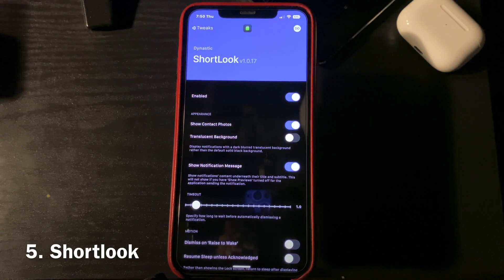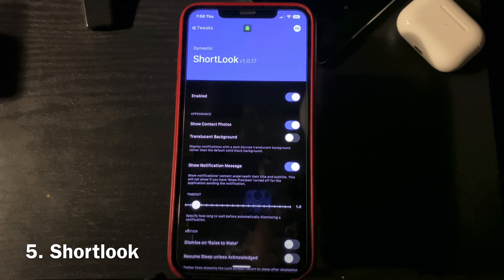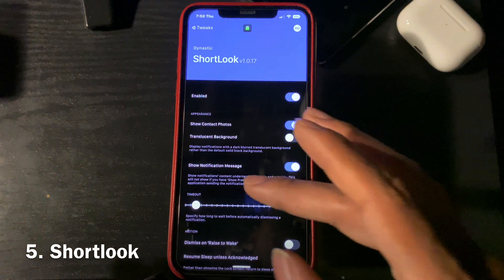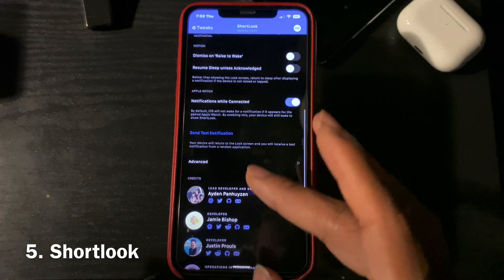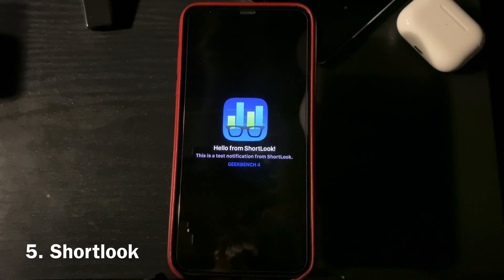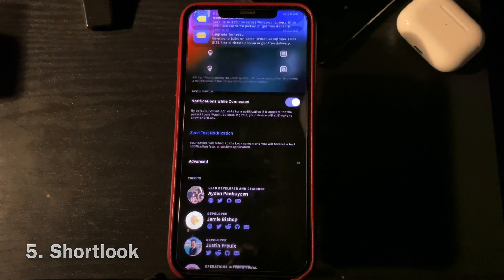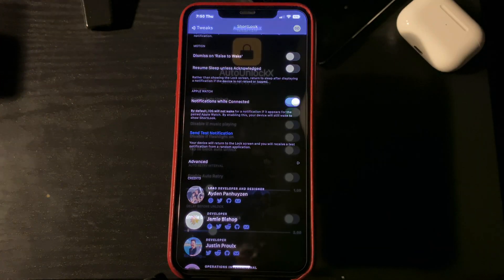Number five on my list is going to be Short Look. What this tweak does is it gives you this nice little animation when you get a notification. That's Short Look.